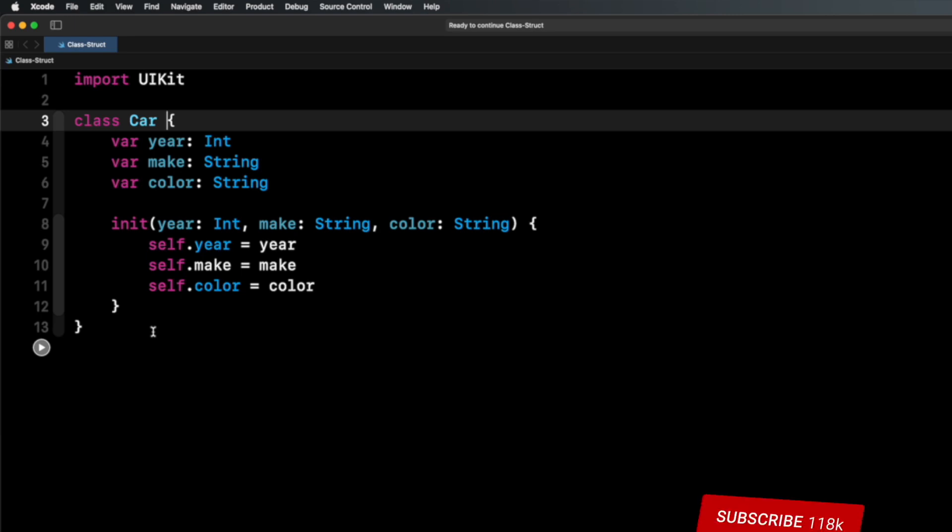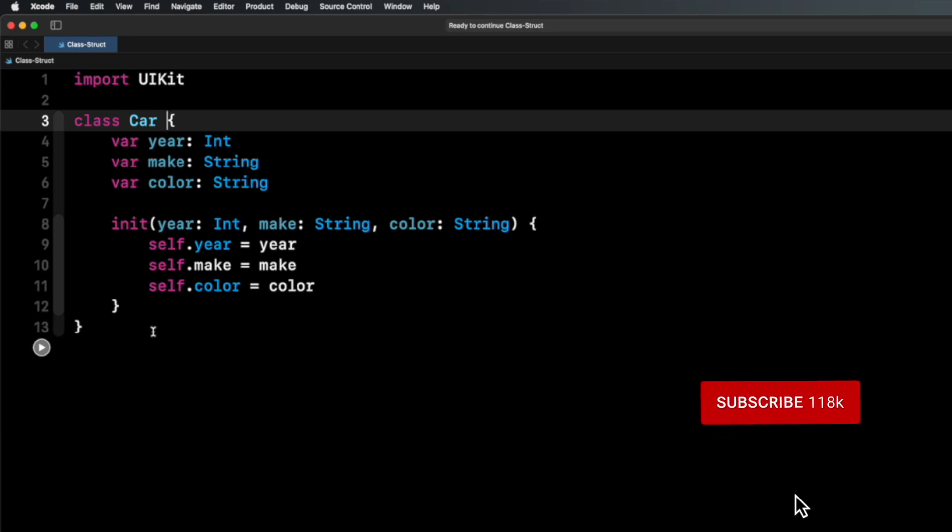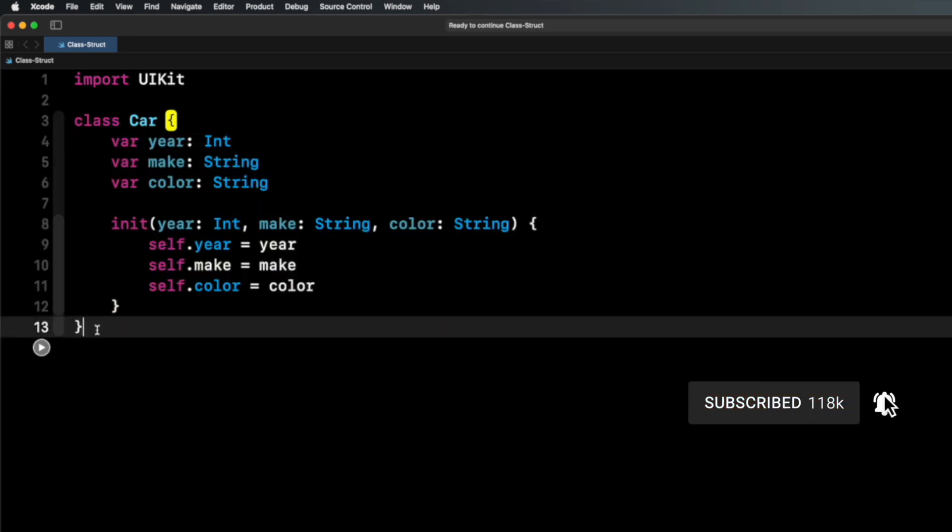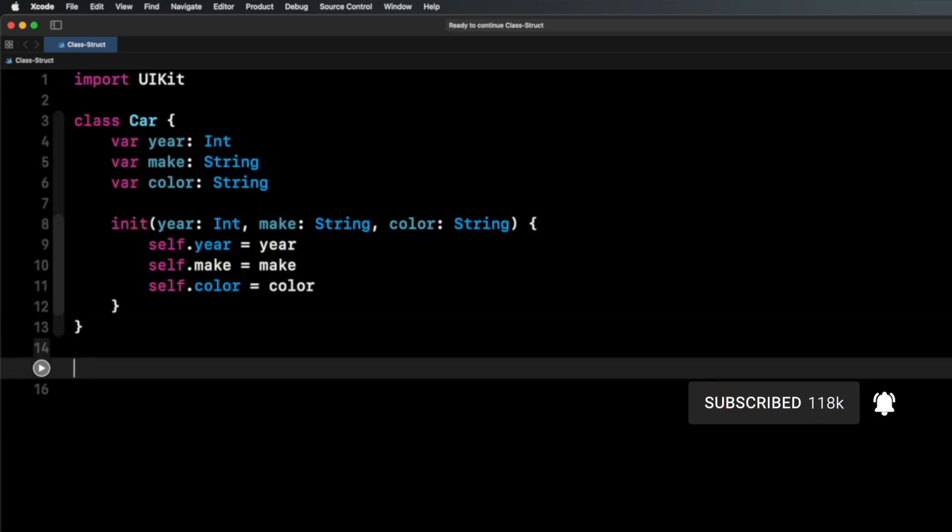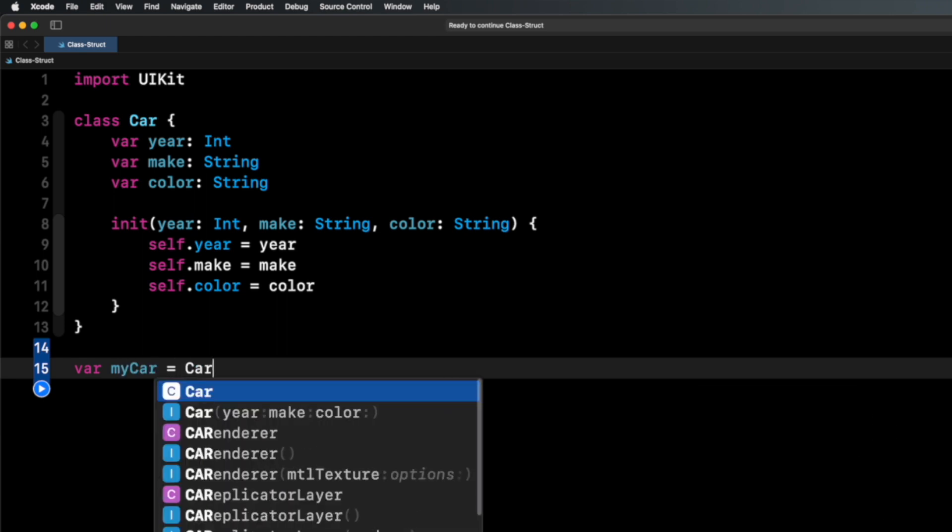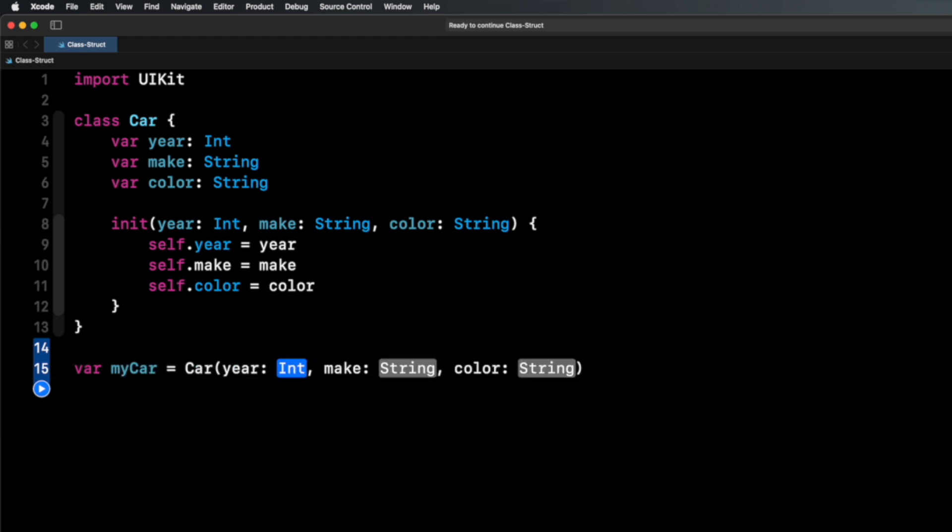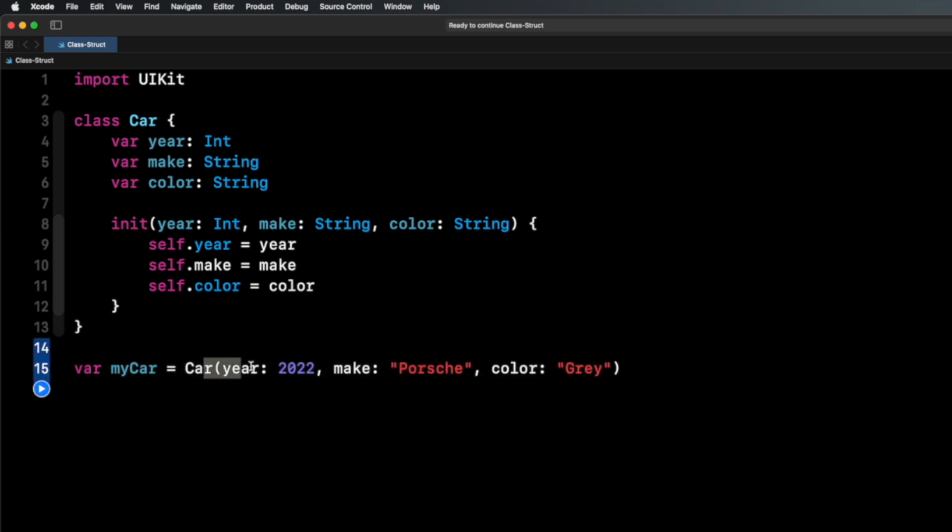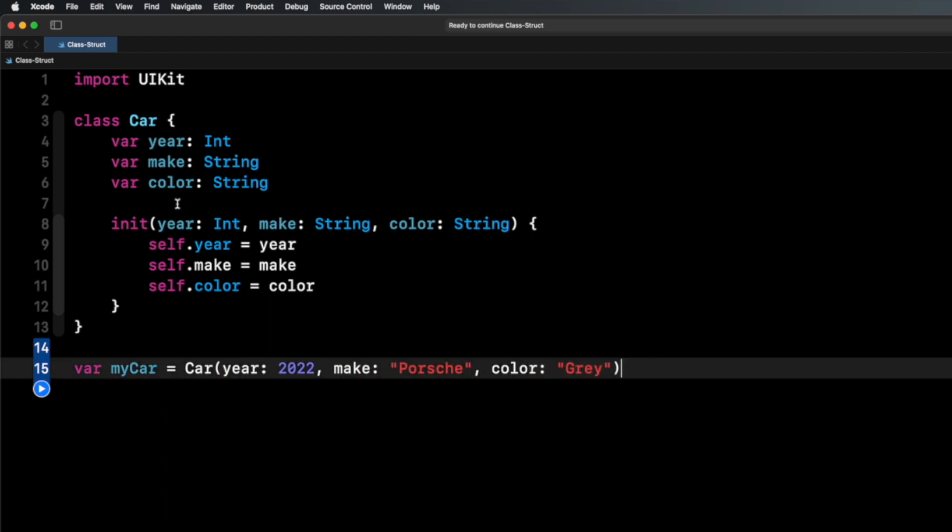What does that even mean? Let's write some code to show you an example. So I have my car class here. Let's create a car. We'll say var myCar equals, and I'll initialize the car, you can see I need to pass in a year, make, and model. So let's say 2022, make Porsche, color gray. So I've created a car with year, make, and color.